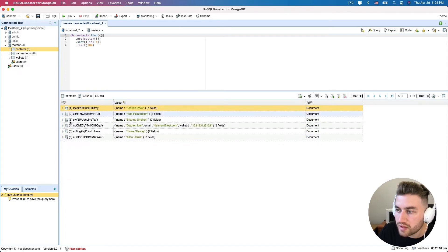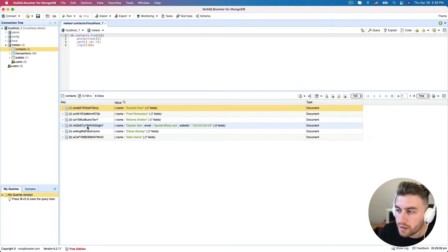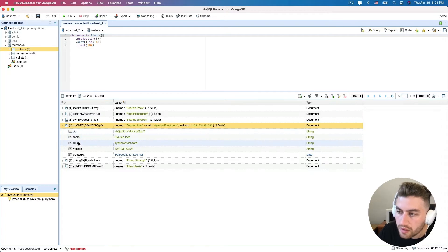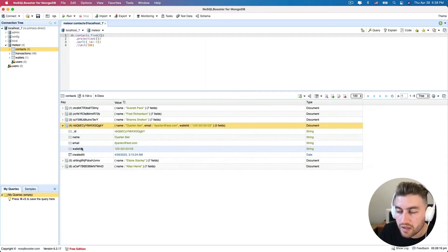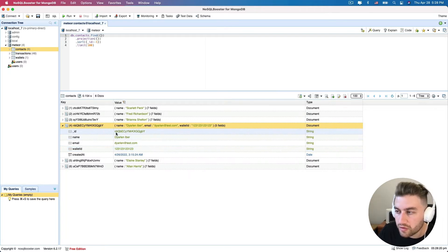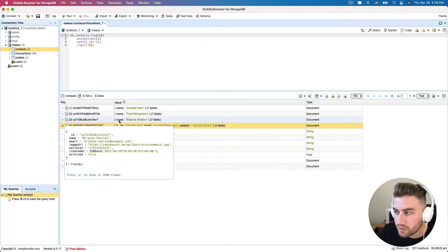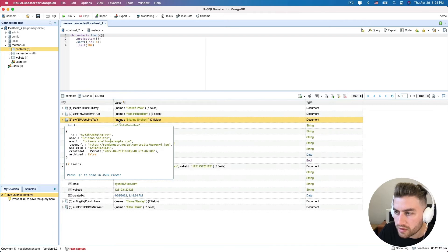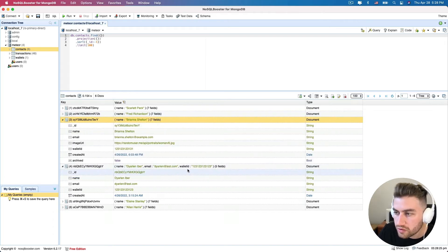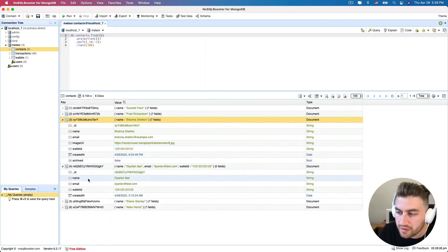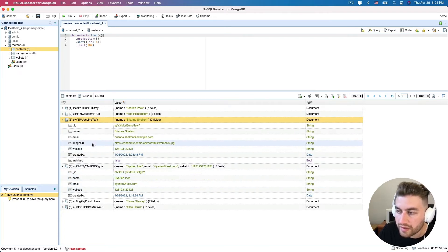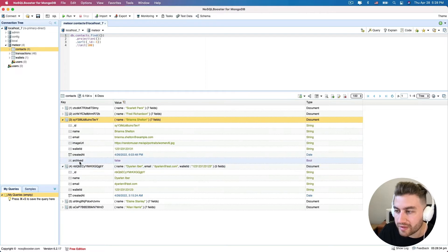If you double click on one of them, you can see all the documents that you have. In this case, we have six documents for this contacts collection. If you compare, for example, this one, I have an ID, a name, an email, and wallet ID. This is how MongoDB stores its data. It uses a key and a value. If you compare it with other documents that we have here, as you can see that before the ID, name, email, and wallet ID, I have an image URL and an archived field.